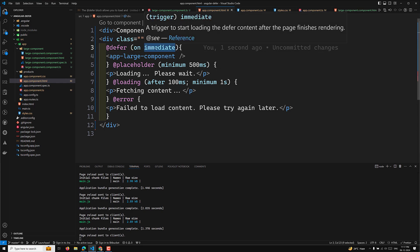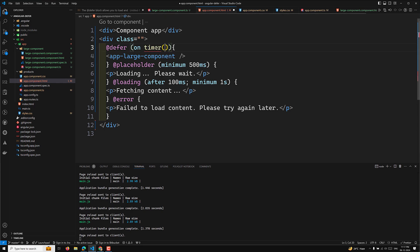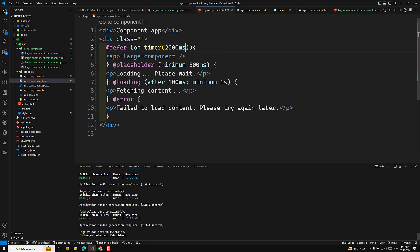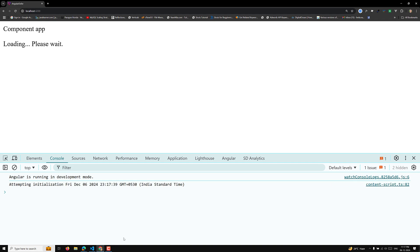The 'timer' trigger is also easy to understand. For example, 'on timer(2000)' means after 2000 milliseconds the block is loaded — the placeholder is shown for two seconds before the large component loads.